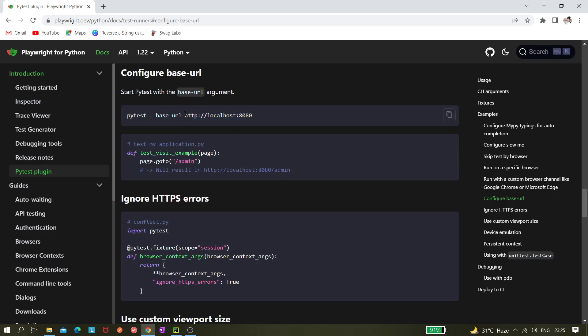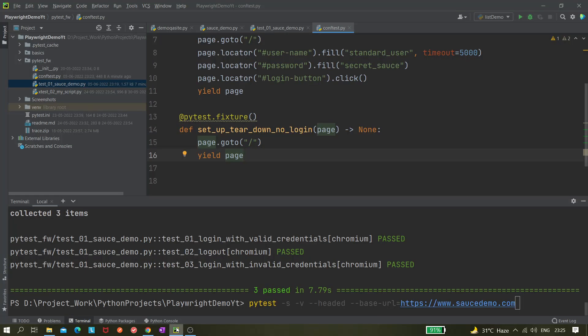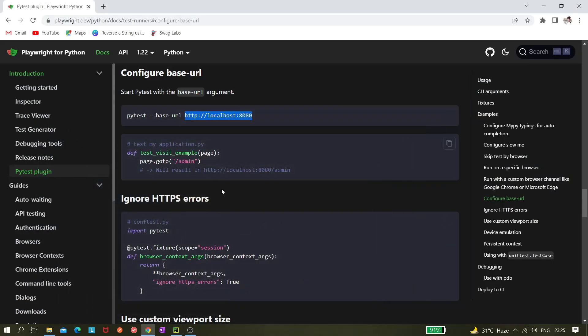It says start pytest with base URL call argument. Here they select the local environment localhost:8080, and also you can see they're giving page.goto like page.goto('/admin'), so it will directly go to this admin page, which may be the login page.